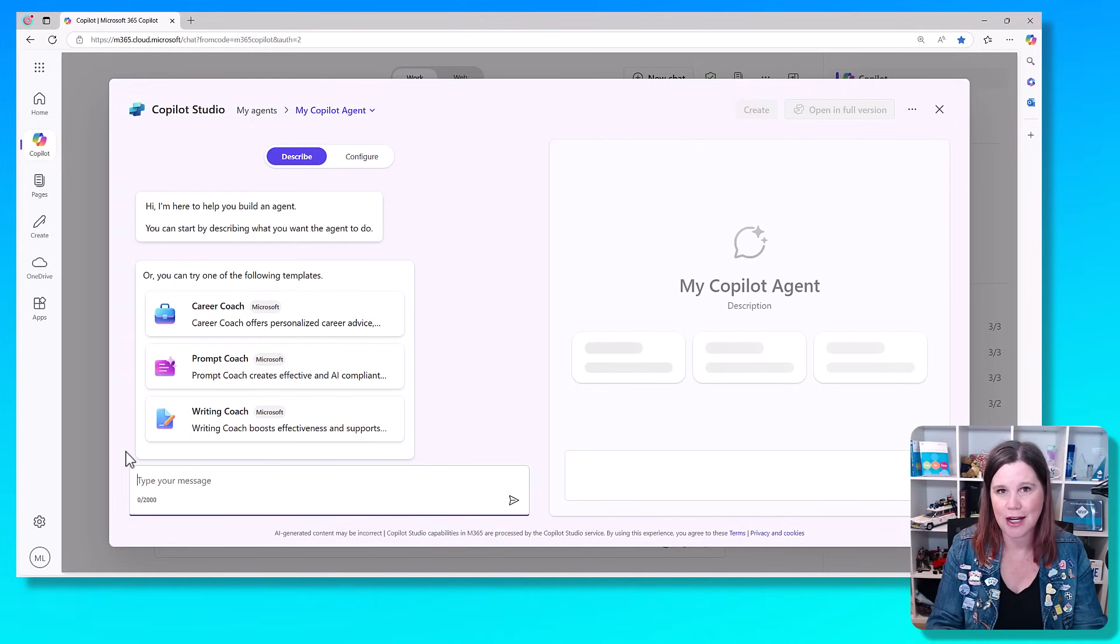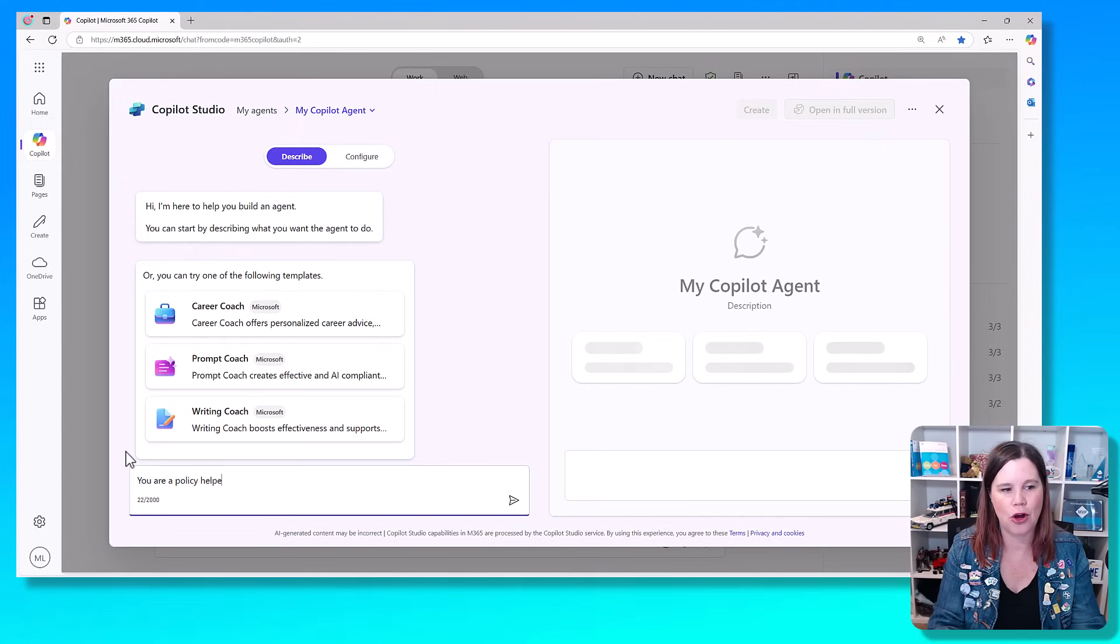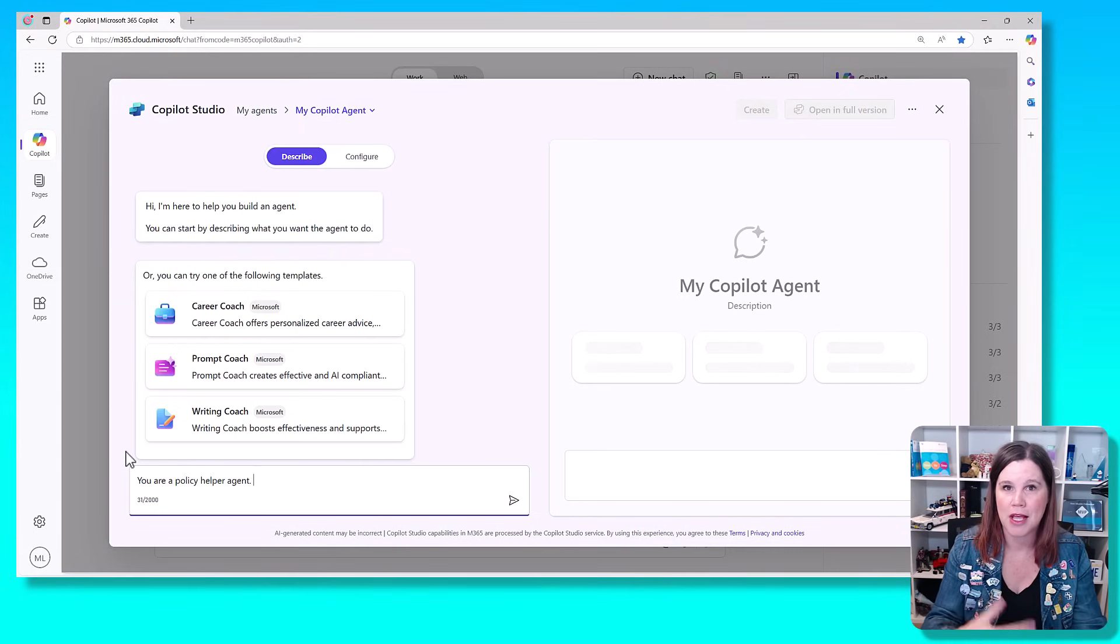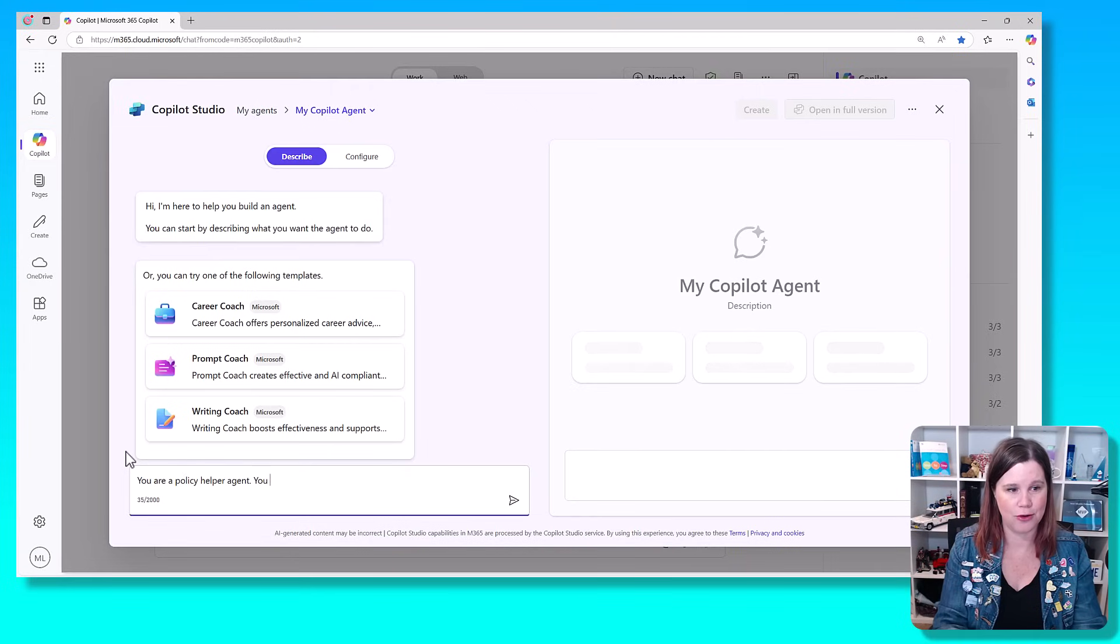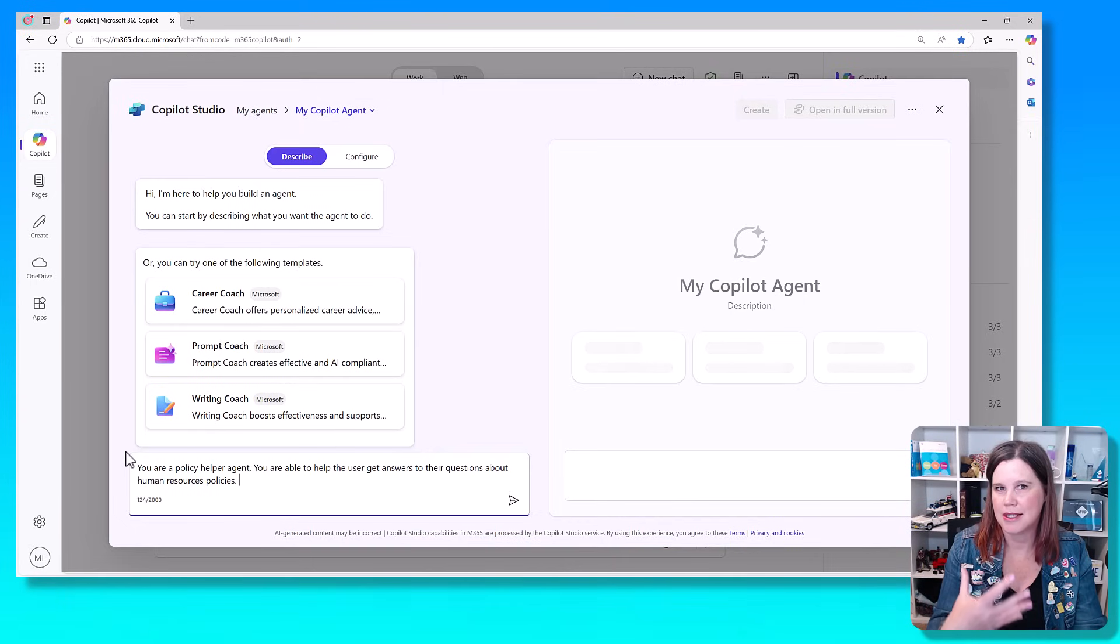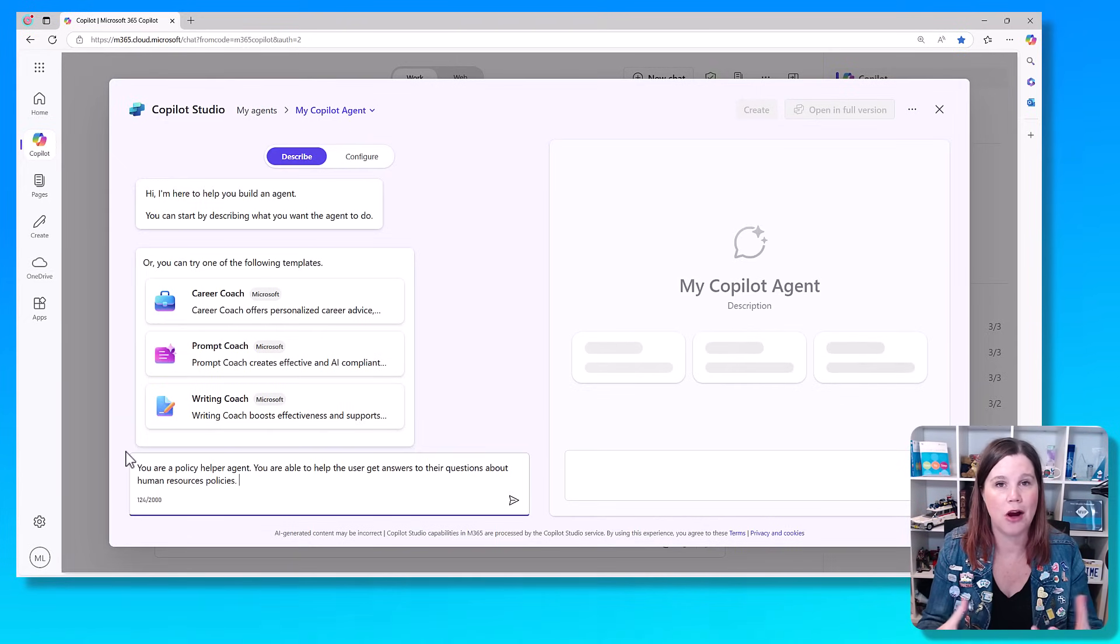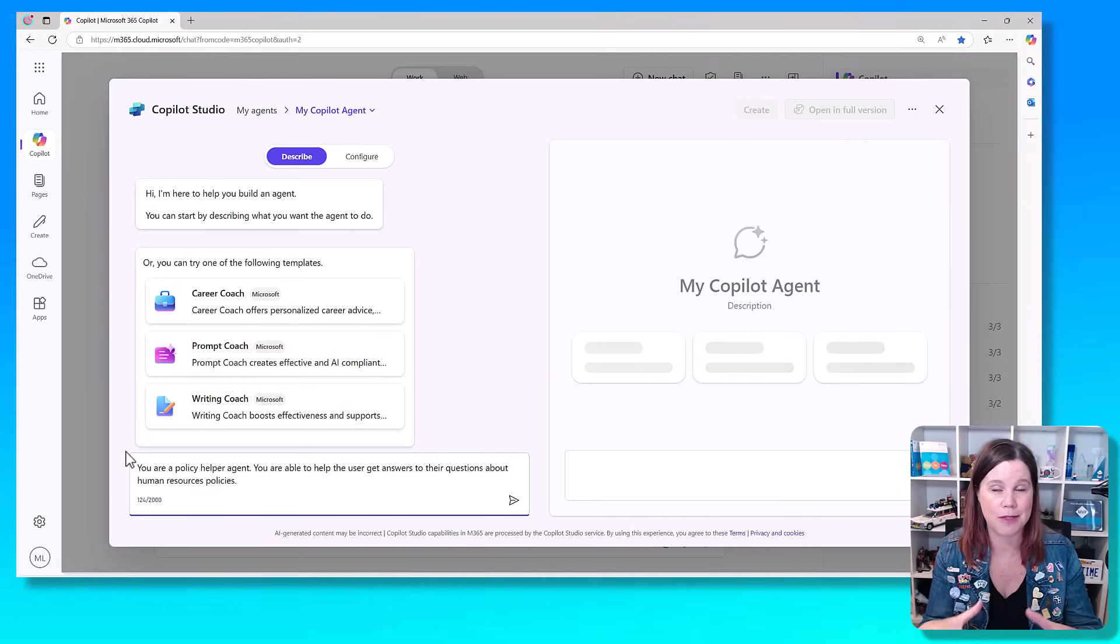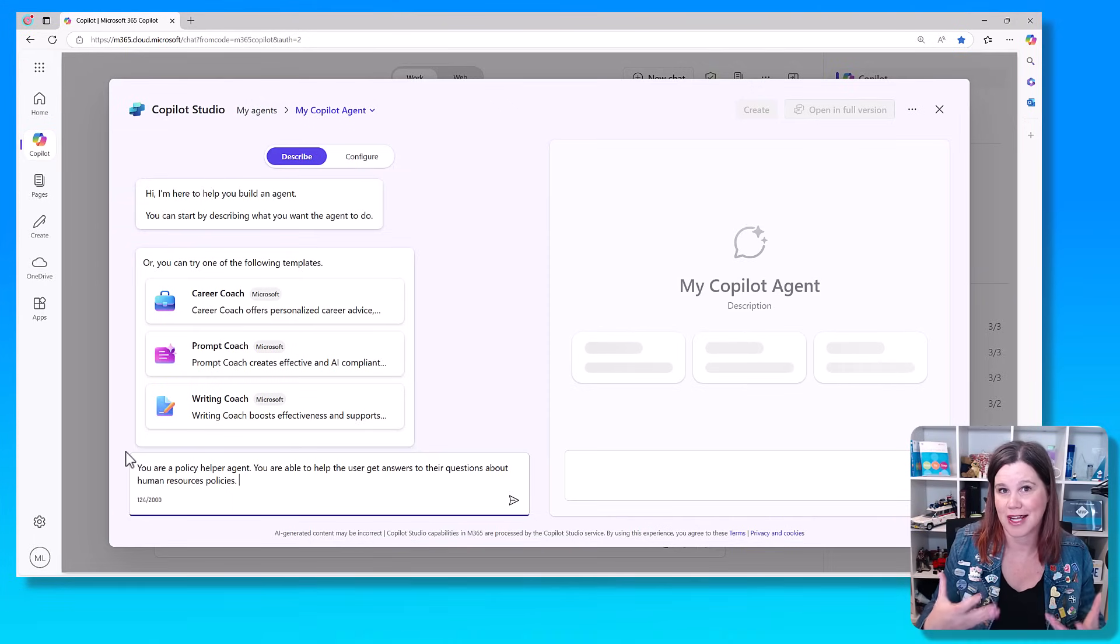So I would start with telling it what it is you're trying to build. So you are a policy helper agent. It will often pick up this language for the name. You can change the name later if you don't like that. So now we want to think about what is it that its purpose is? Why does it exist? So you are able to help the user get answers to their questions about human resources policies. The other thing we can do with these types of instructions is to frame the agent with a persona of some kind.